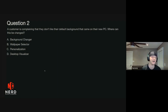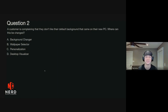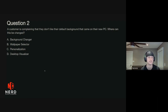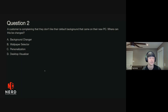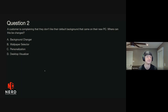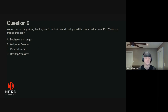Question two. A customer is complaining that they don't like their default background that came on their new PC. Where can this be changed? Is it A, under Background Changer? B, Wallpaper Selector? C, Personalization? Or D, Desktop Visualizer?